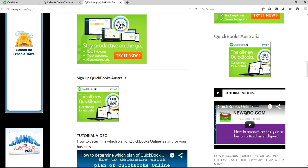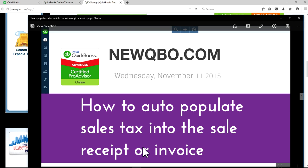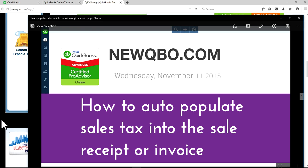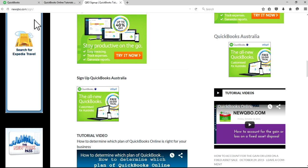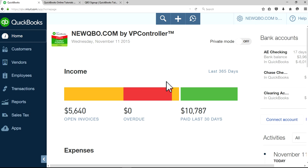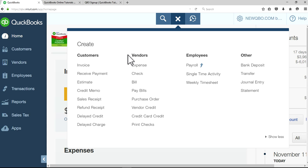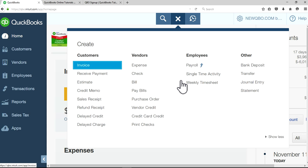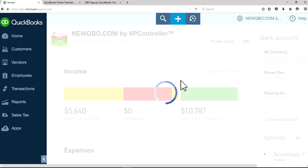In this video, I'm going to focus on how to auto-populate sales tax into your sales receipt or invoice. I'm on QuickBooks Online here and I'm going to create one invoice to show you what we're talking about.